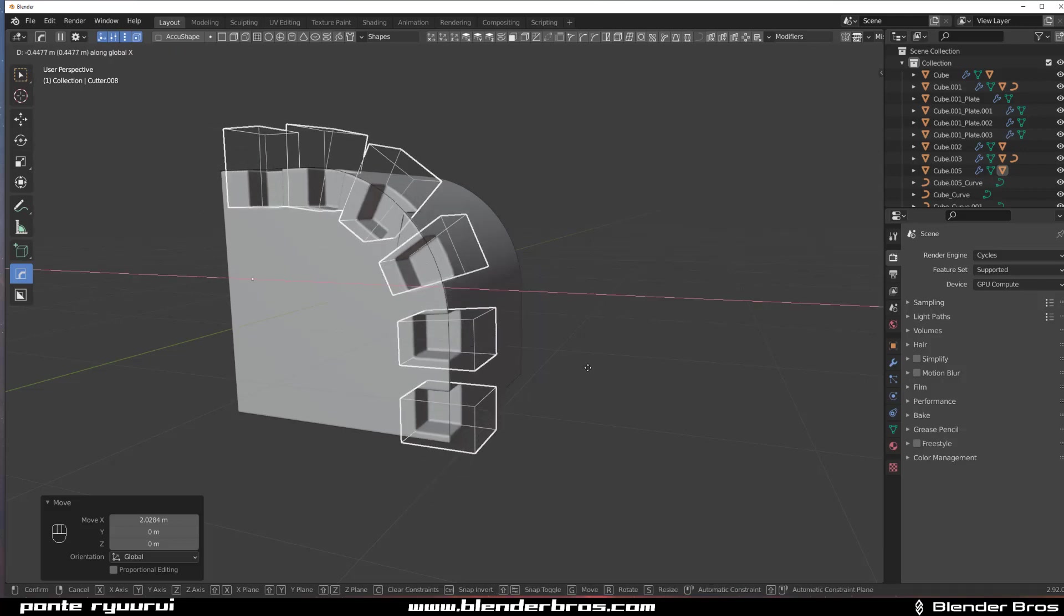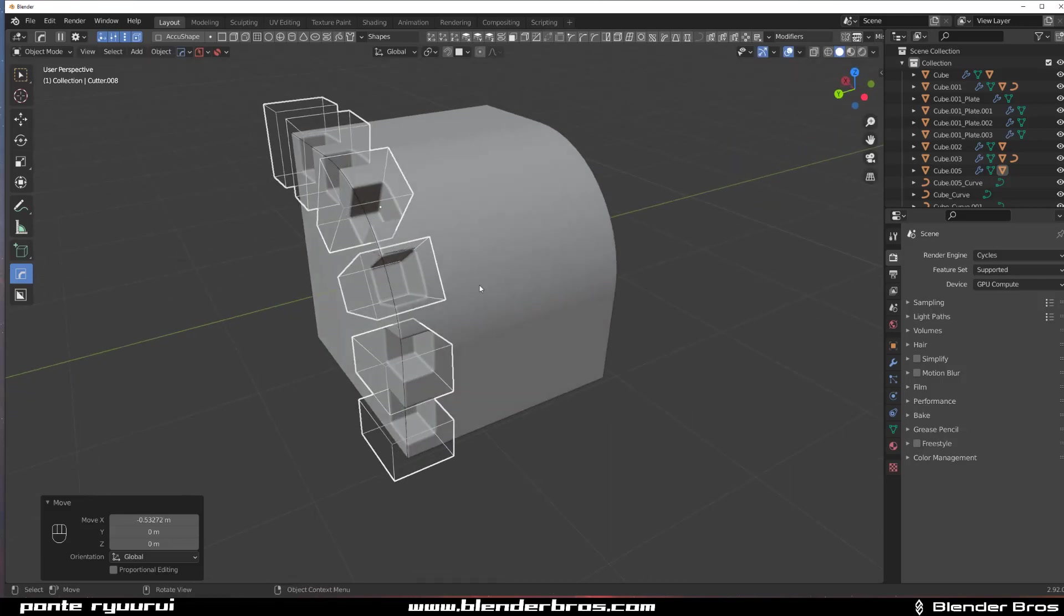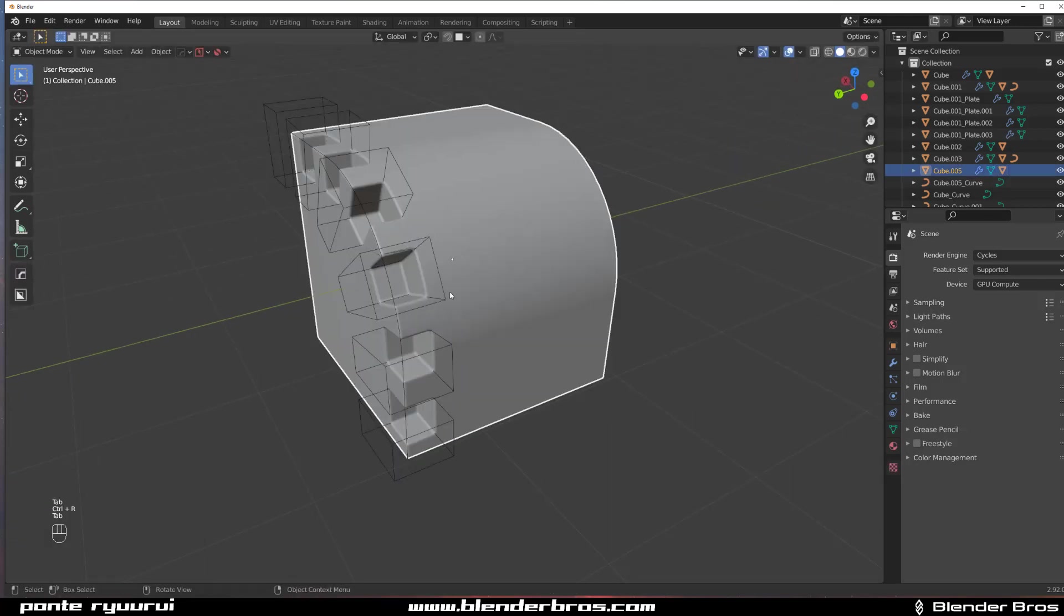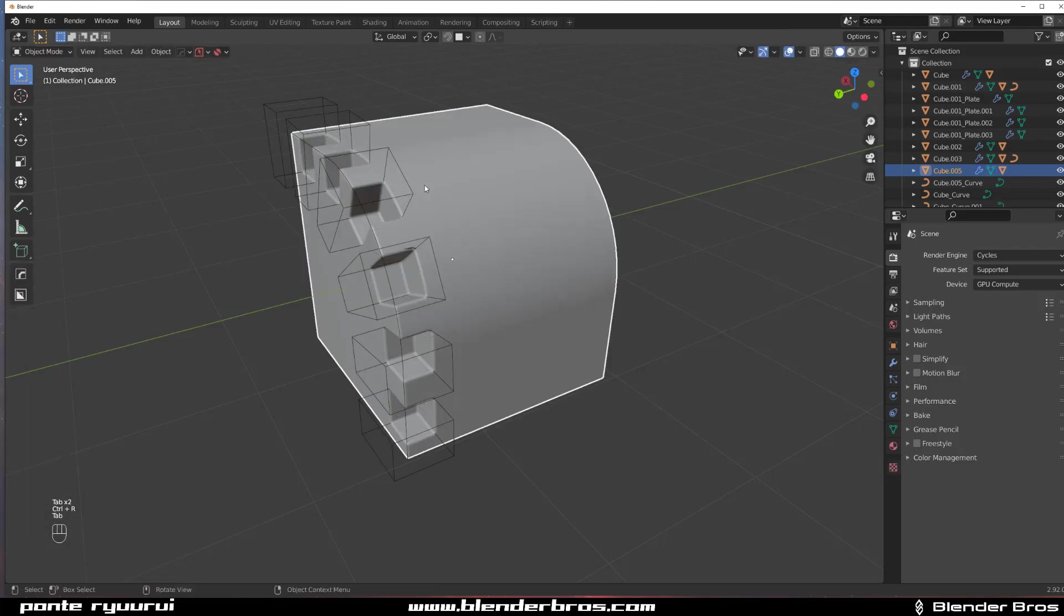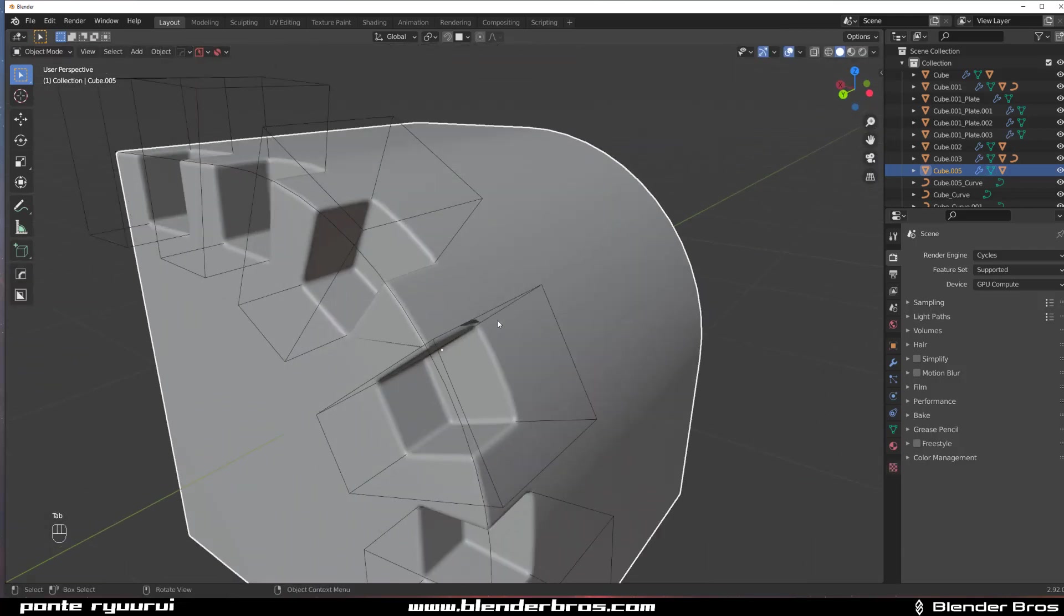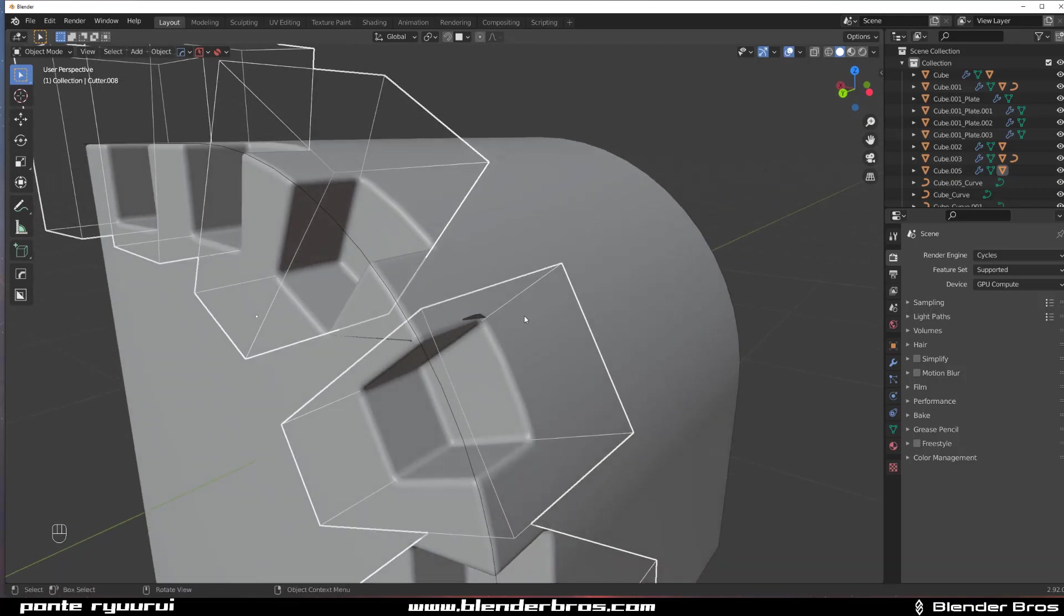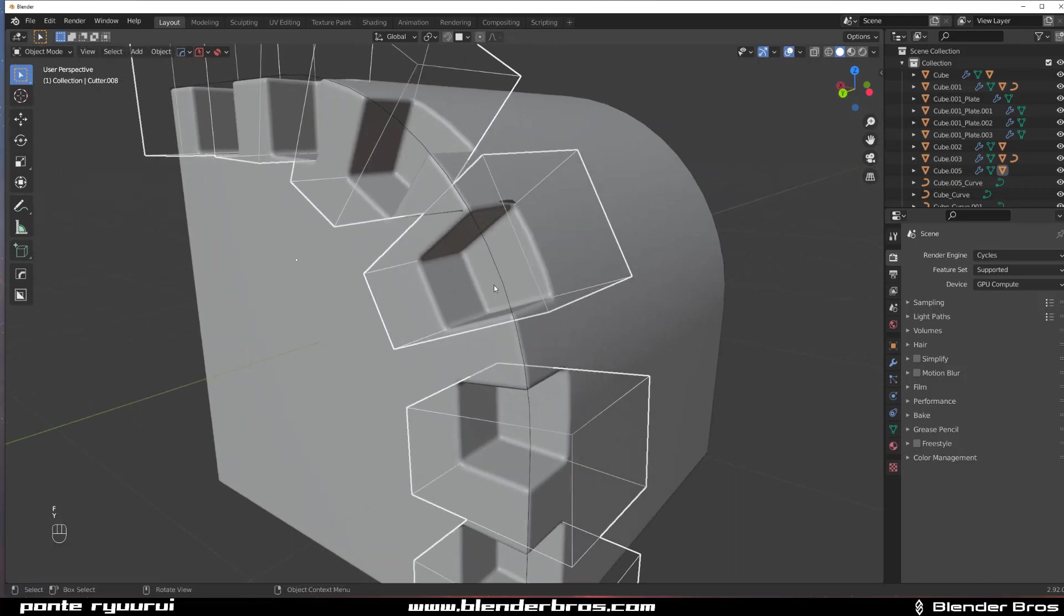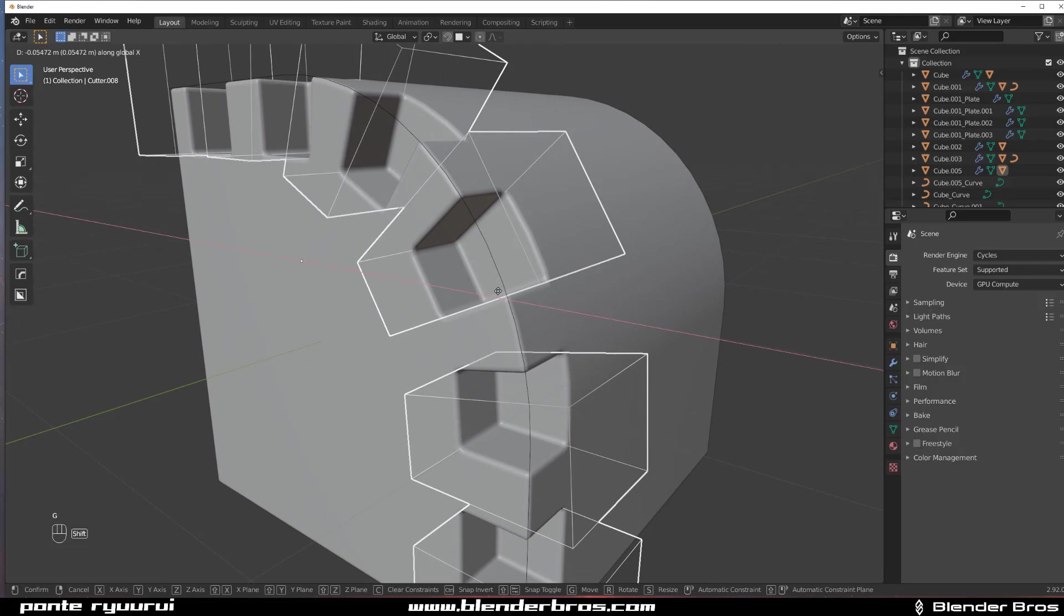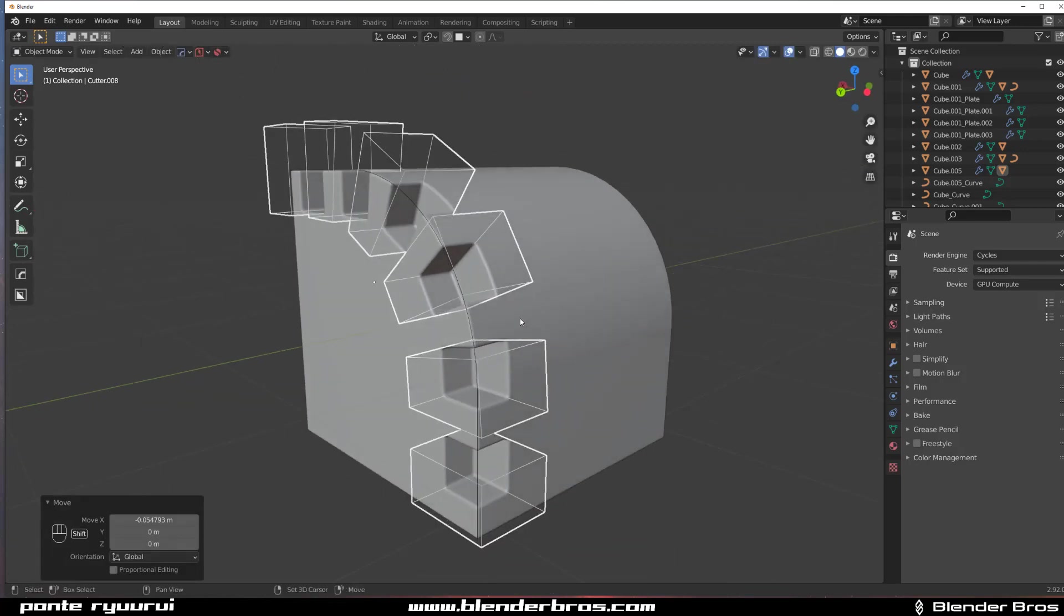Position it somewhere here, and maybe grab one more edge here. Just to make it nice and not glitchy, let's move it a little bit on the X axis to remove these artifacts here.